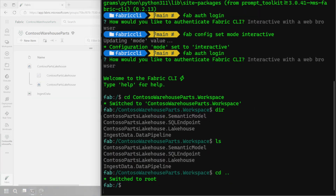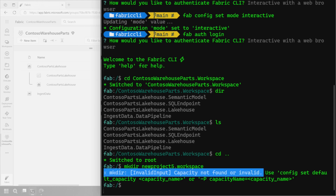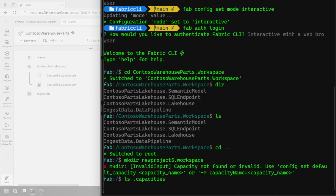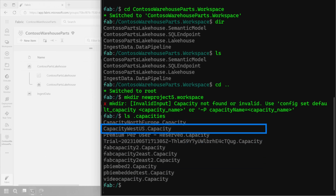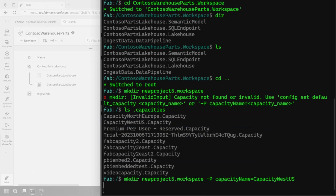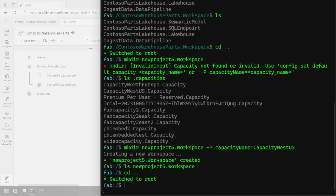Let's go back out and make a new workspace — it's going to be called New Project Five. It's going to give me an error because I didn't specify the capacity to be used. You may not know the capacity name off the top of your head, so we need to get it. Let's do a list of the capacities. We're going to pick Capacity West US. So we issue the same make directory command with that capacity as a parameter.